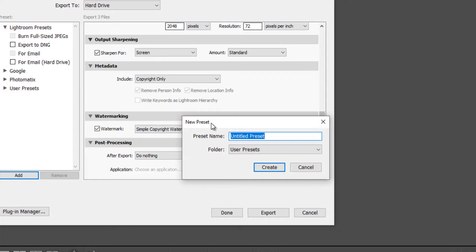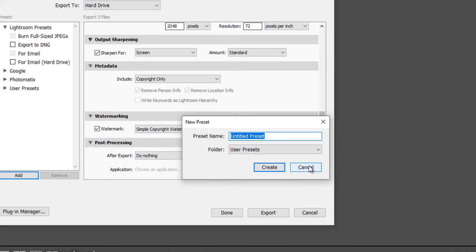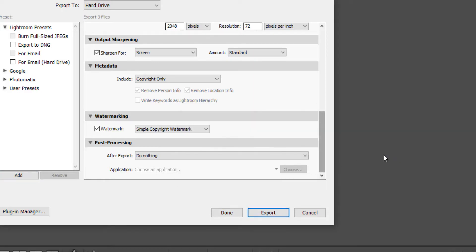And you'll see new preset pops up, you can name your preset here, choose a folder, the default is user preset. So we'll just leave that as it is. And I'm just going to click cancel. And let's click cancel again.